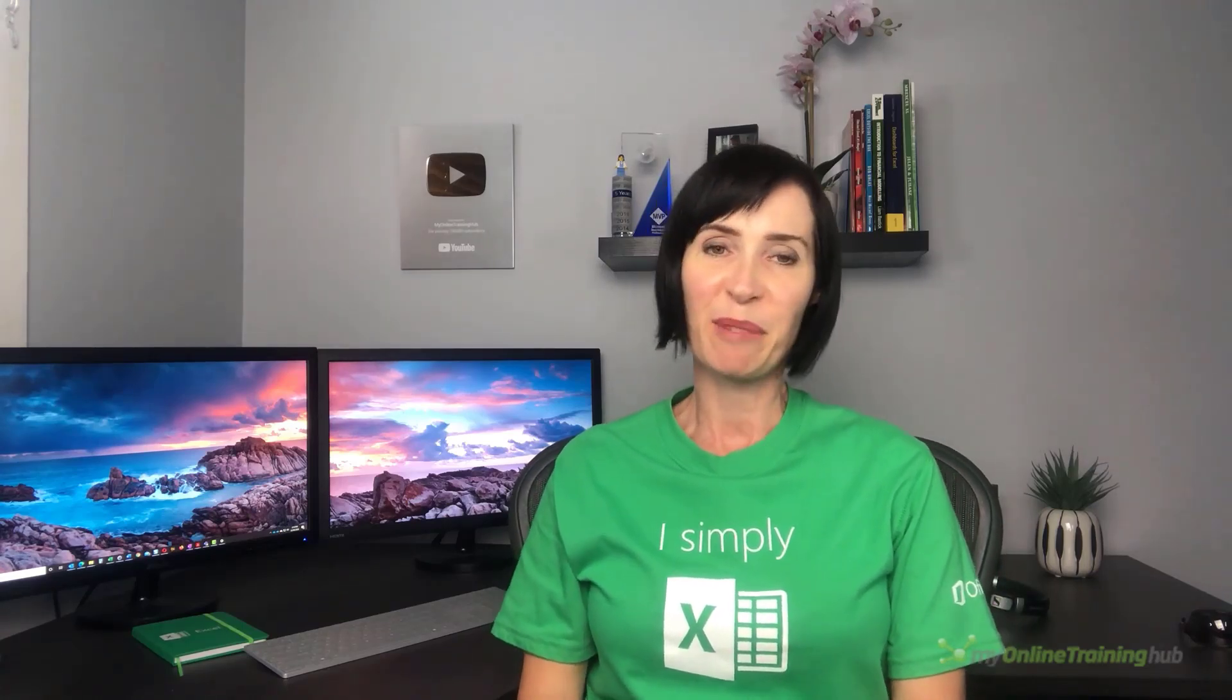In this video I'm going to cover the VLOOKUP function and show you the two ways you can use it. Now most people only know one way. Plus I'll cover some common reasons it might give you errors.